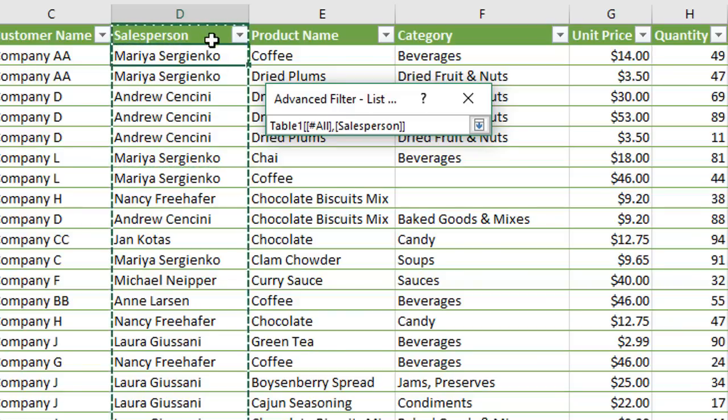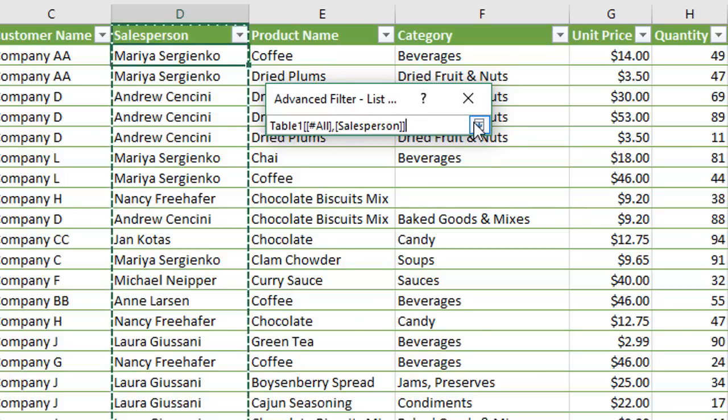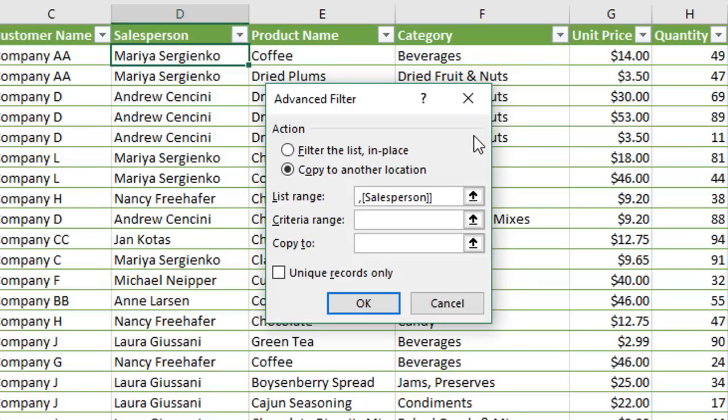But since we are using a table, we do see those structured references, which is the table name and the column name here. So there's two options there, doesn't matter which one you do. I'm going to click that button there.